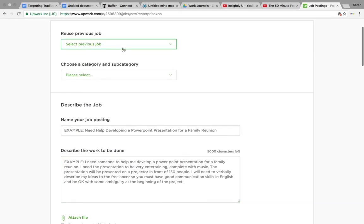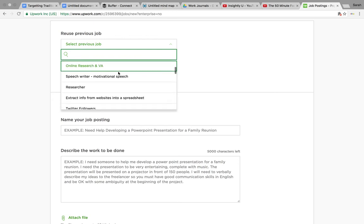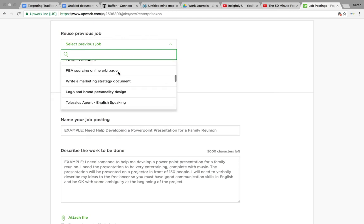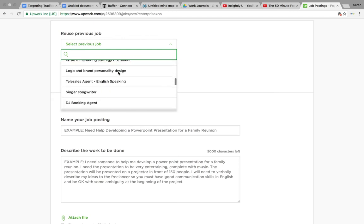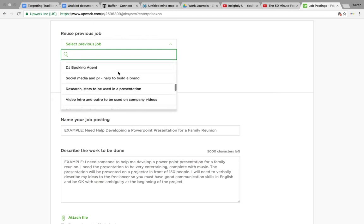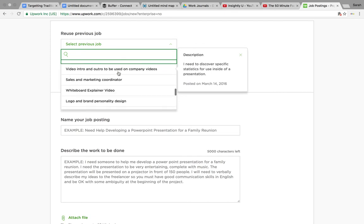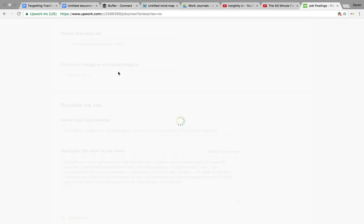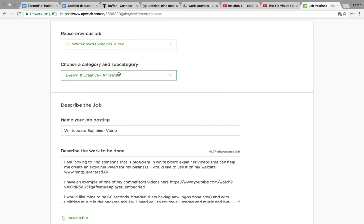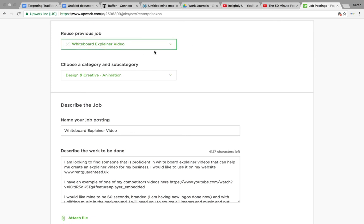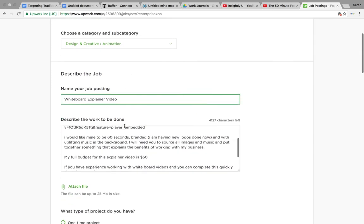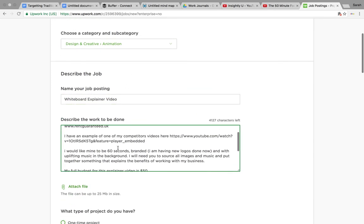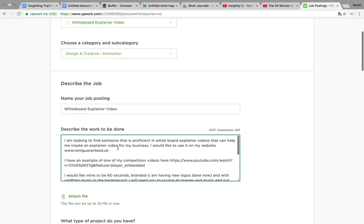But just for ease and speed, I'm going to add one that I've done before. You can see I've used this for a number of different things. Whiteboard explainer video. So this is the whiteboard explainer video that you'll see on my website which explains how we work as a business.